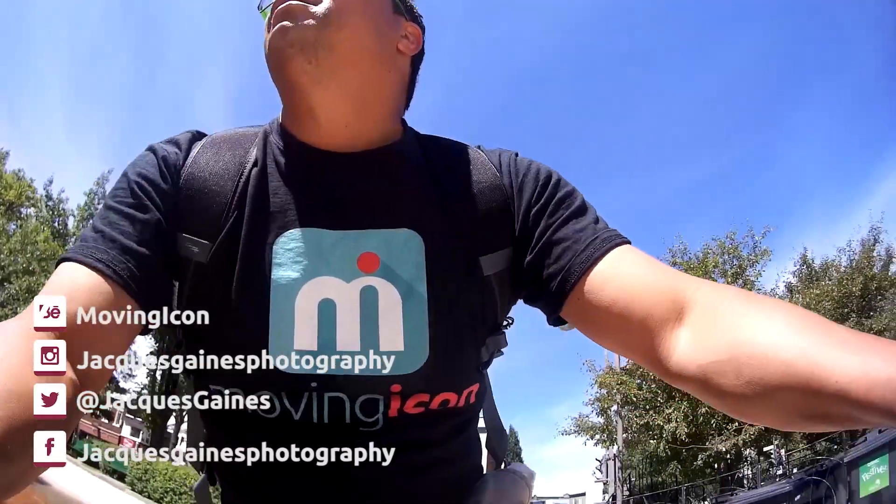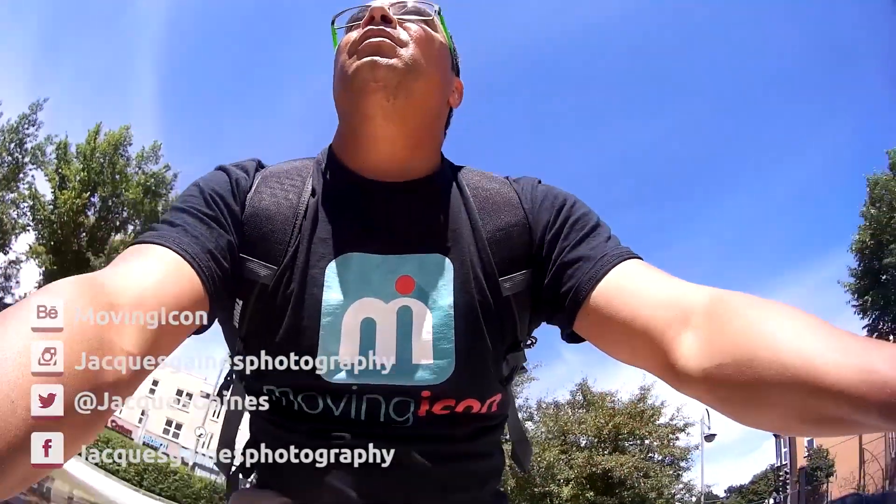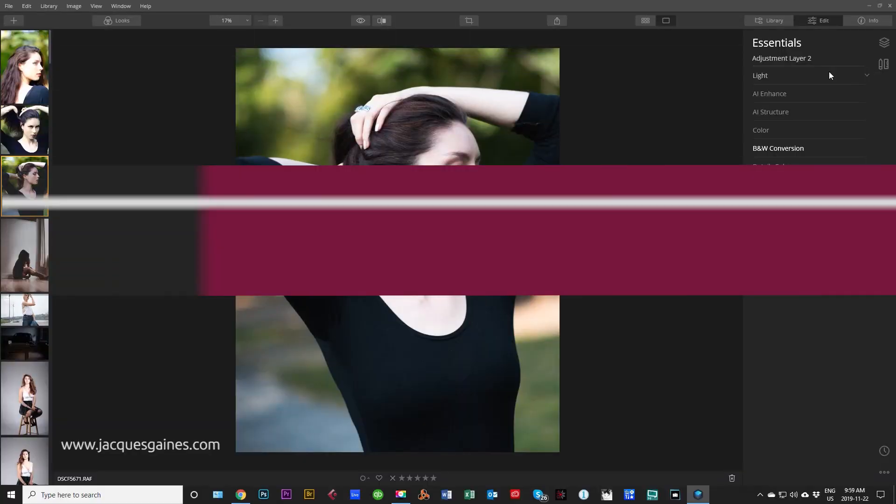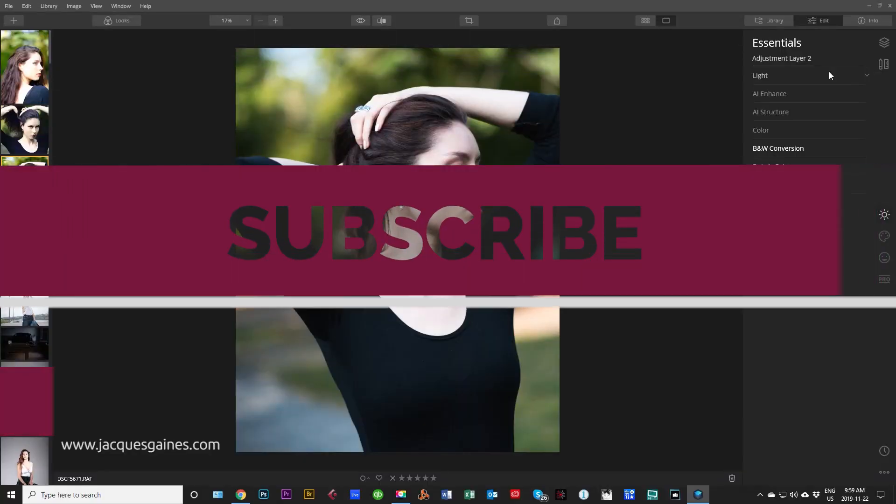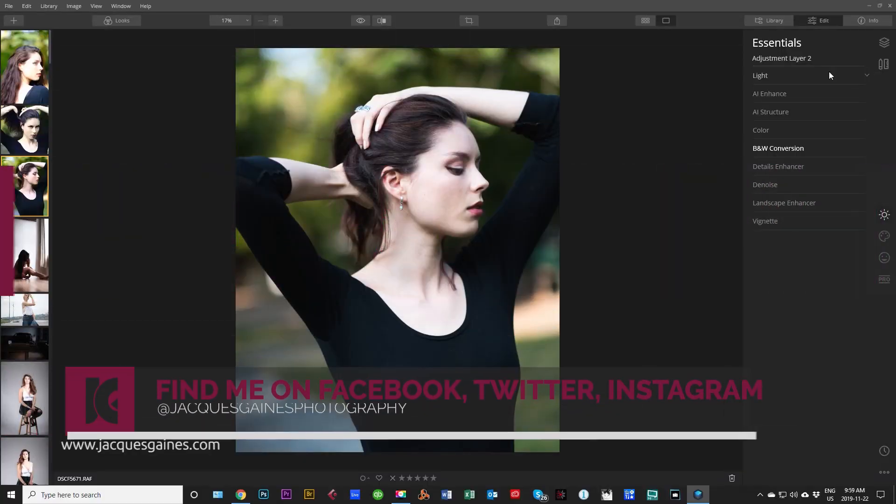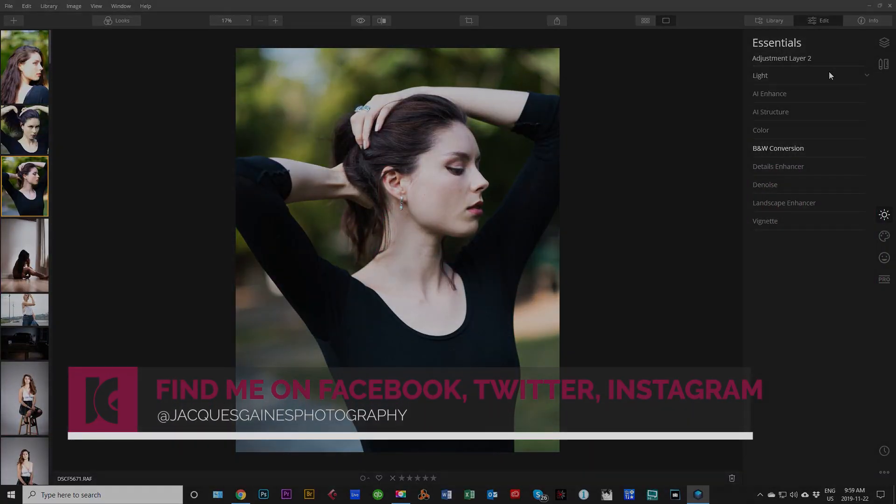That's it for this video, guys. Check it out. Like, share, subscribe, and don't forget everybody, keep on making something from nothing.